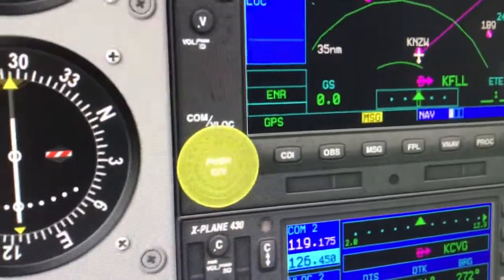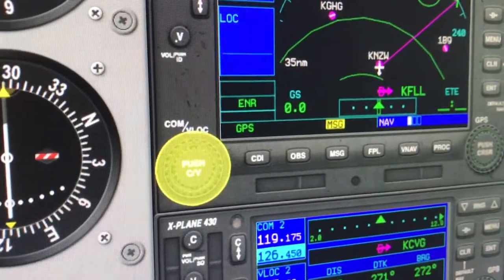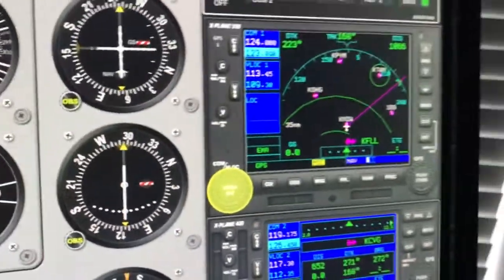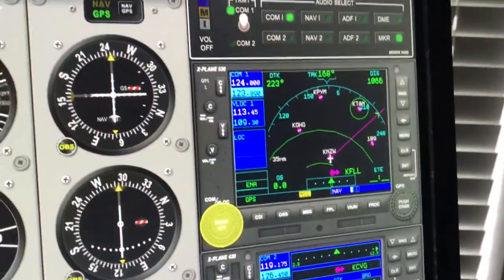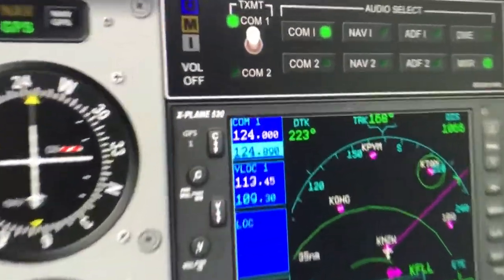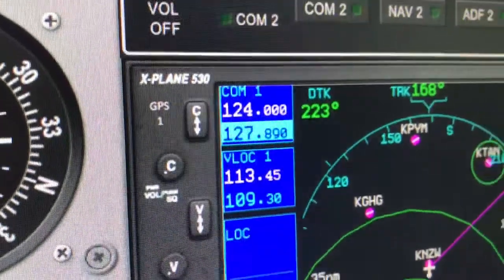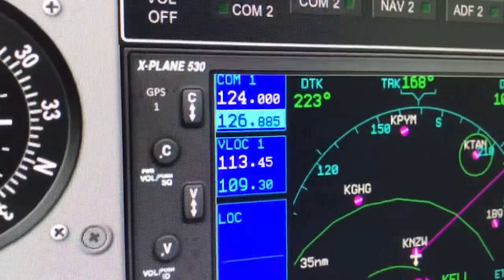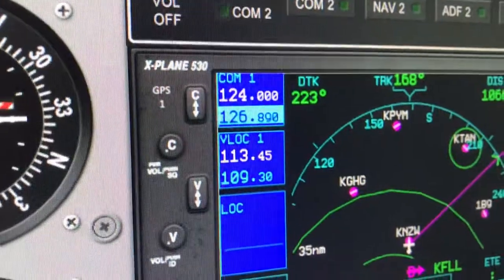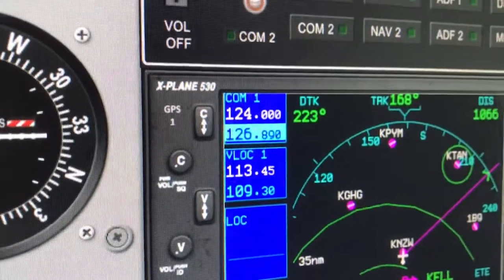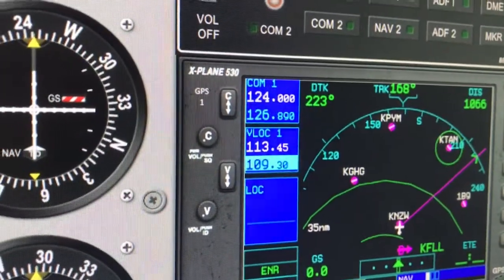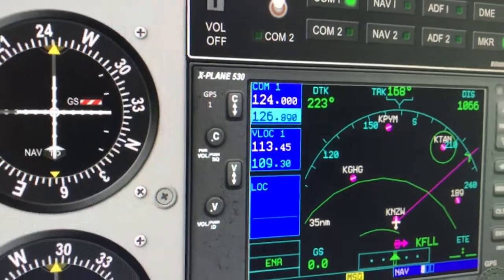When I touch that knob, it gives me the highlighting, and then by grabbing this knob and twisting the outer knob, you can see I'm changing the whole frequency. If I twist the smaller knob, I'm adjusting that, and if I hit the button, it toggles between VOR and COM.